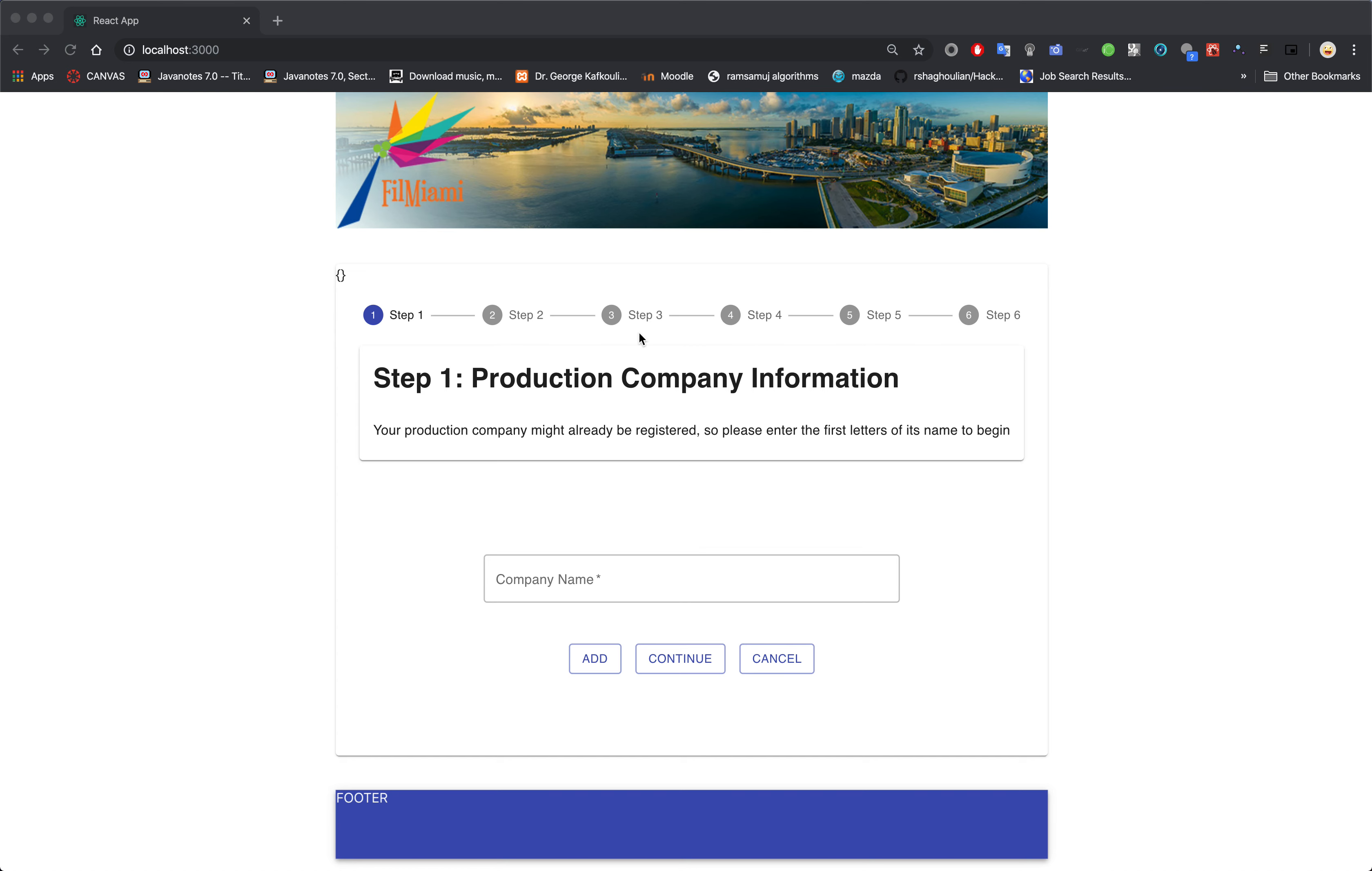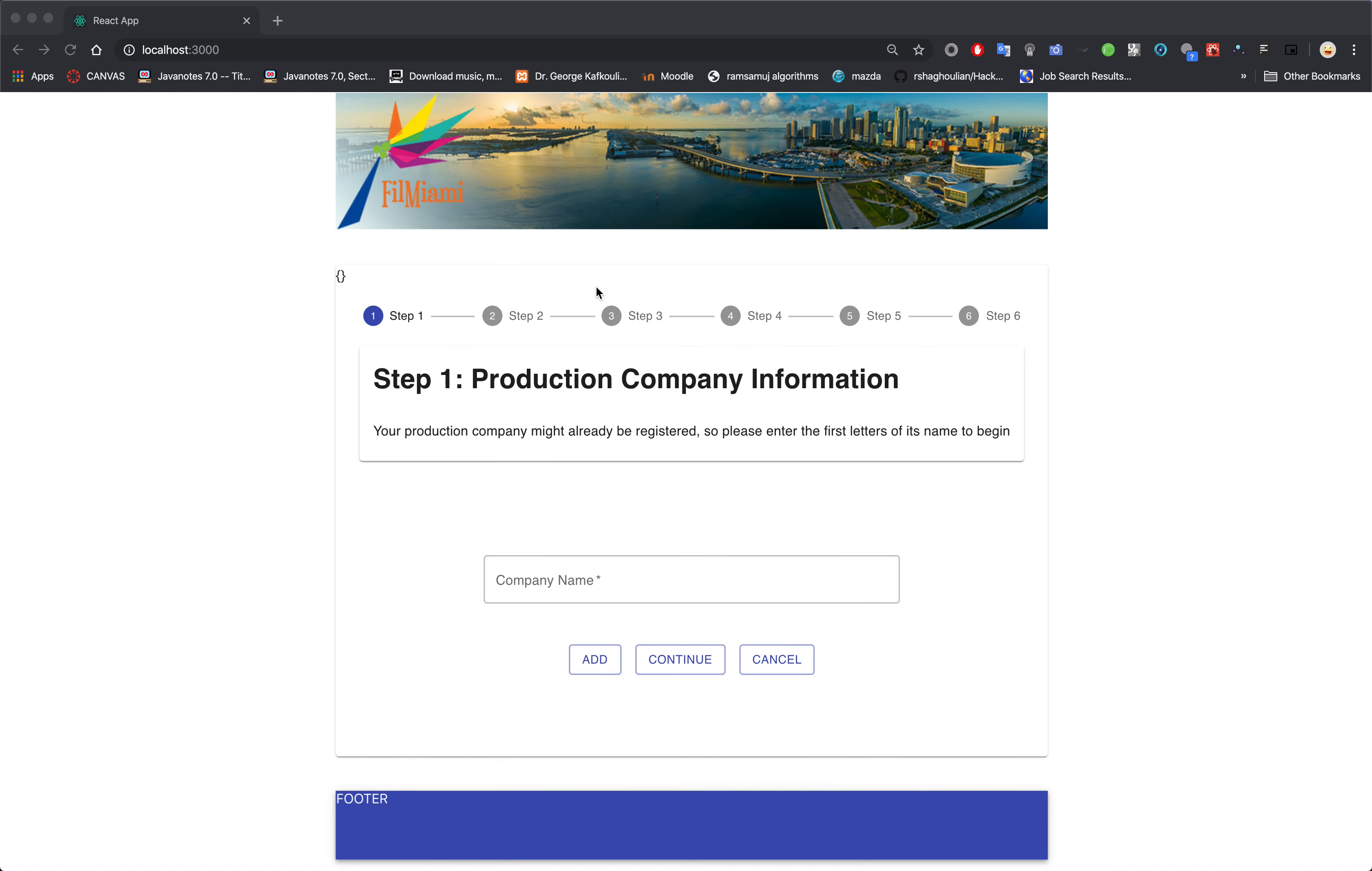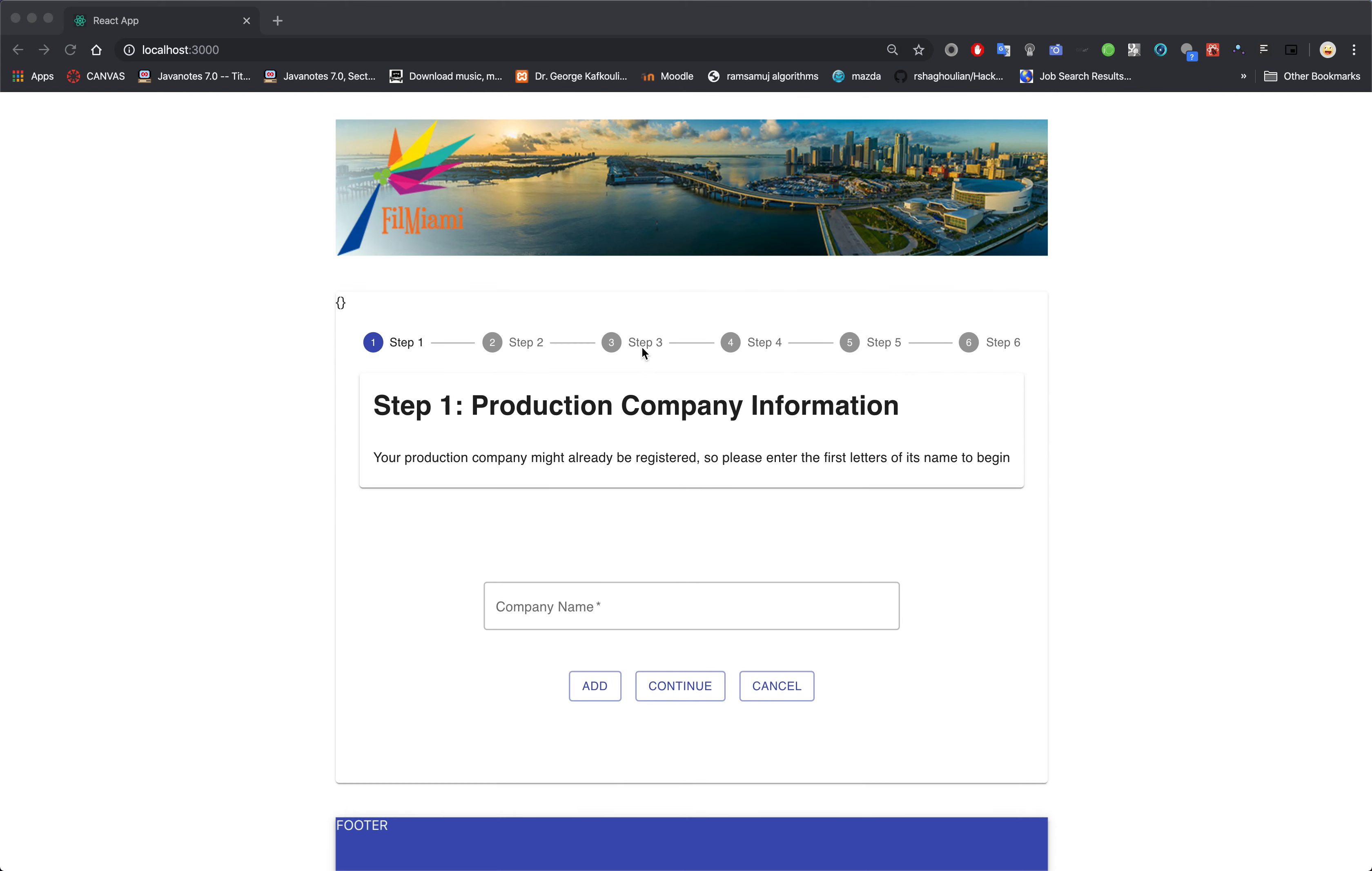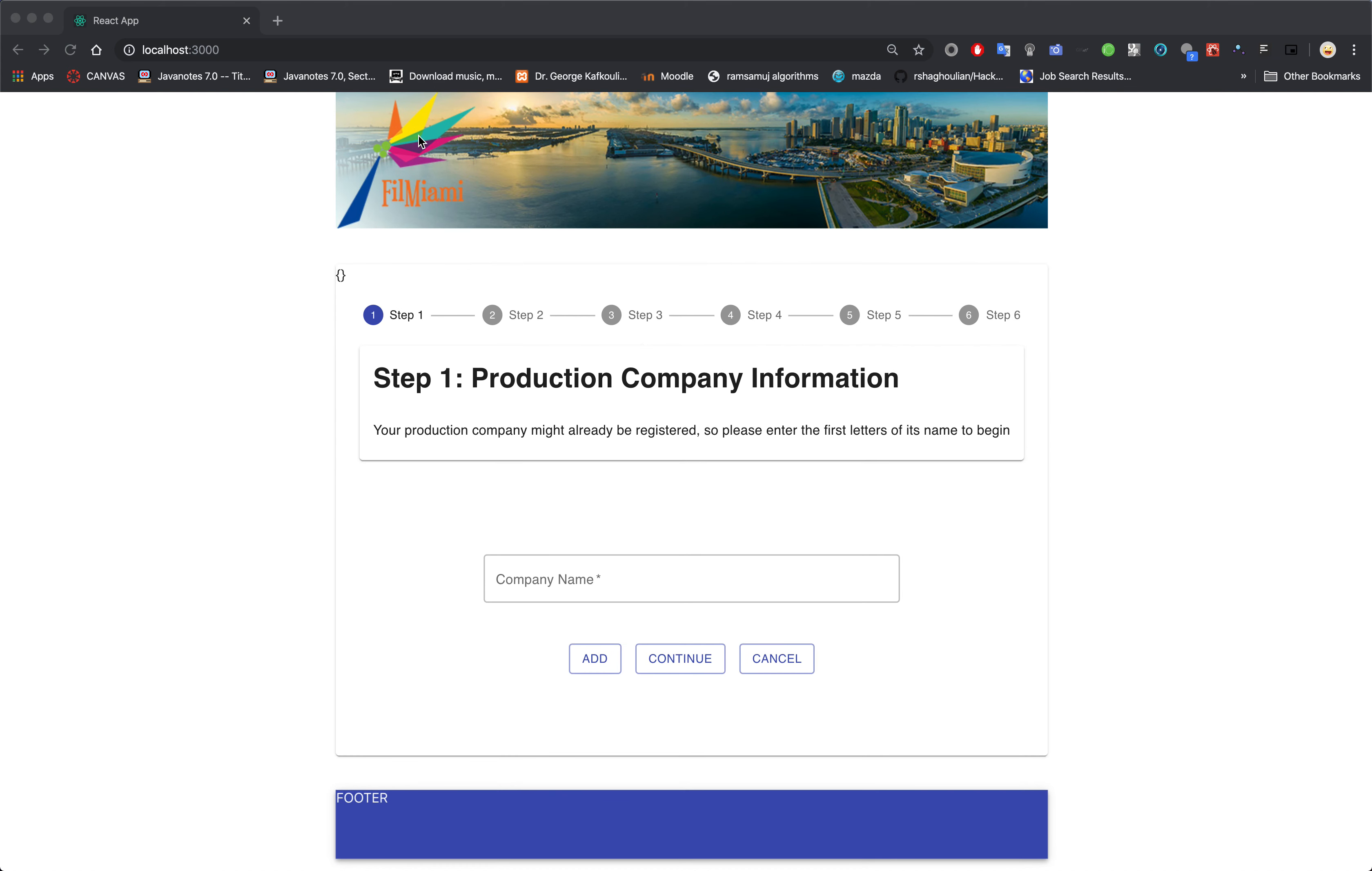Okay, so here you see the form that we created. Here is the header, here is the body, and here is the footer.